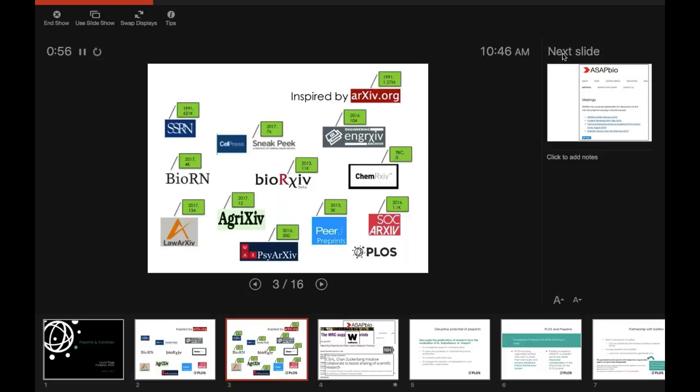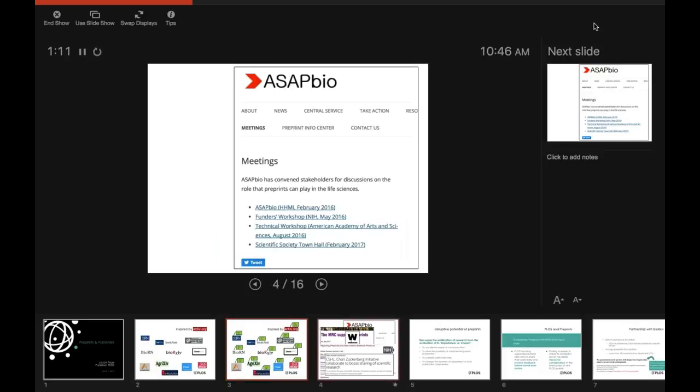Because even BioArchive in our space, after four years, is only looking at 11,000 preprints total. And we're talking about a space in the biomedical that is at least a million for published articles and probably 1.5 to 2 million for articles that go through multiple rounds of revision.